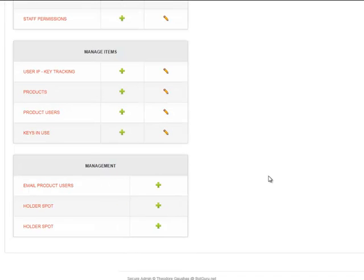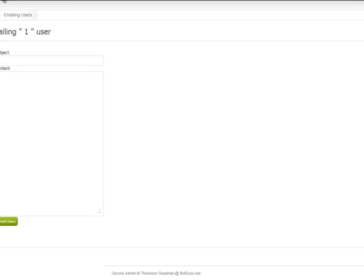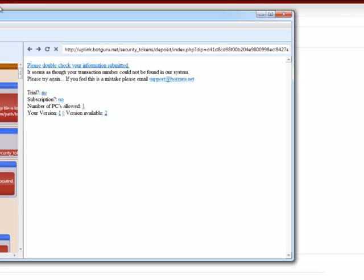Going a little bit more into it, you can go ahead and email all the users as well. Put in a subject and content here. I suggest it being text only. There may be future updates down the road to where you'll be able to set this to actually allow for HTML as well.